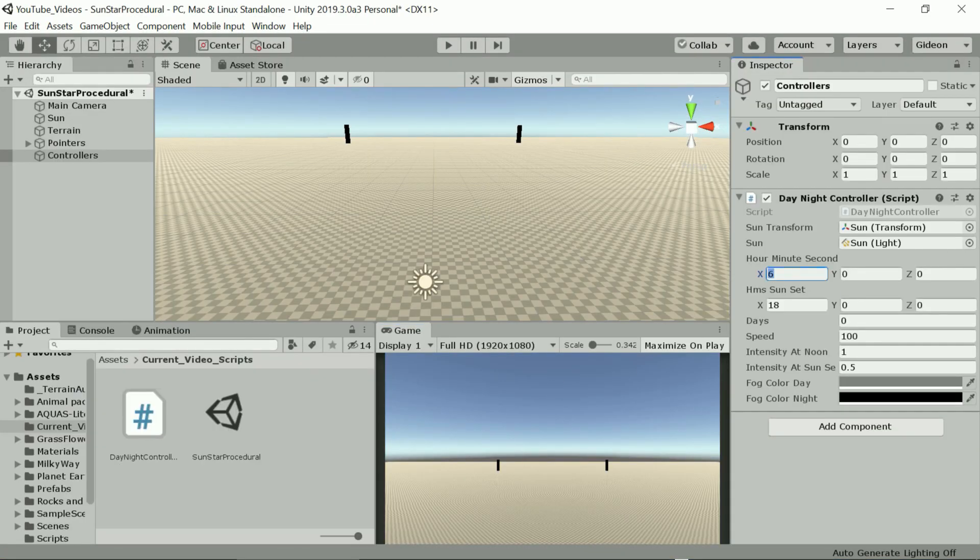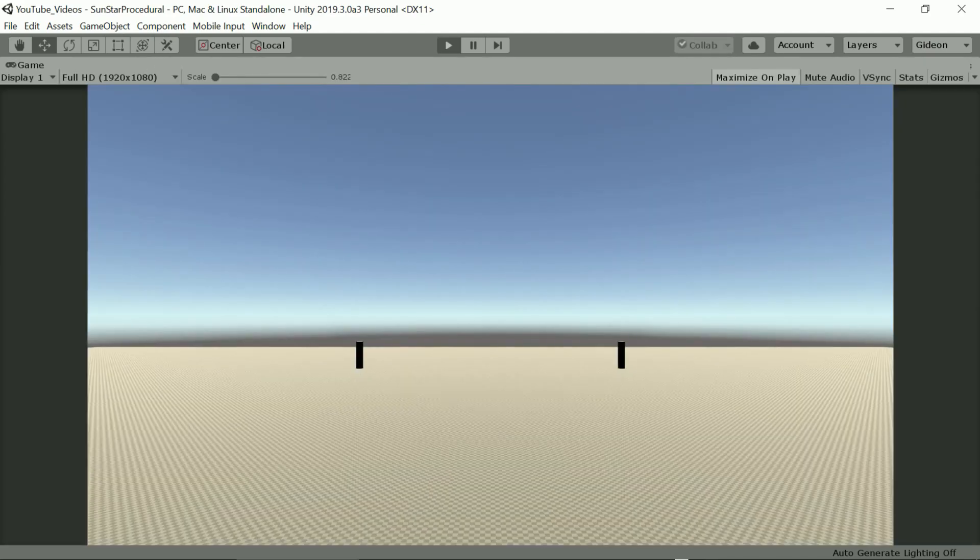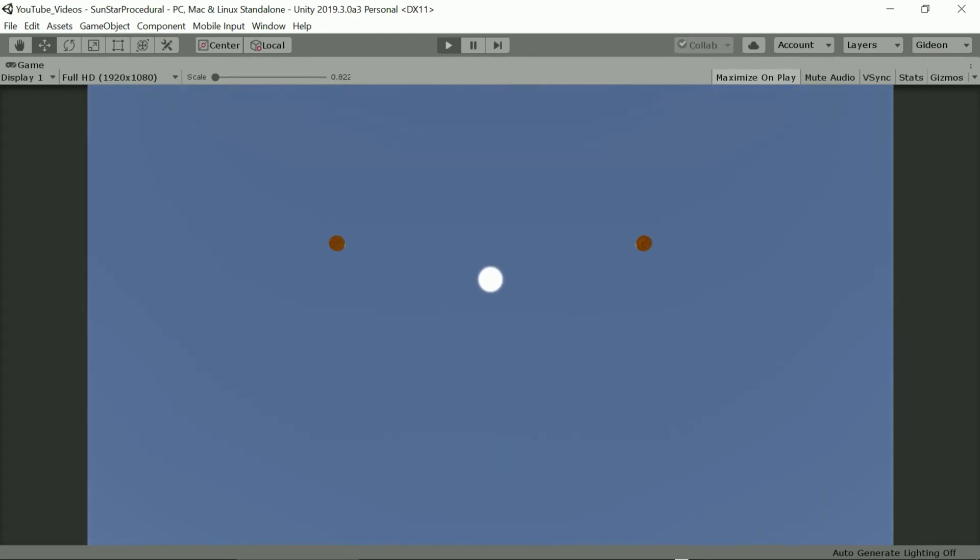Let's start at noon. Also the movement is a bit slow so let's increase the speed say to thousand and now we see the sun passing through the sky a thousand times faster than in real life.